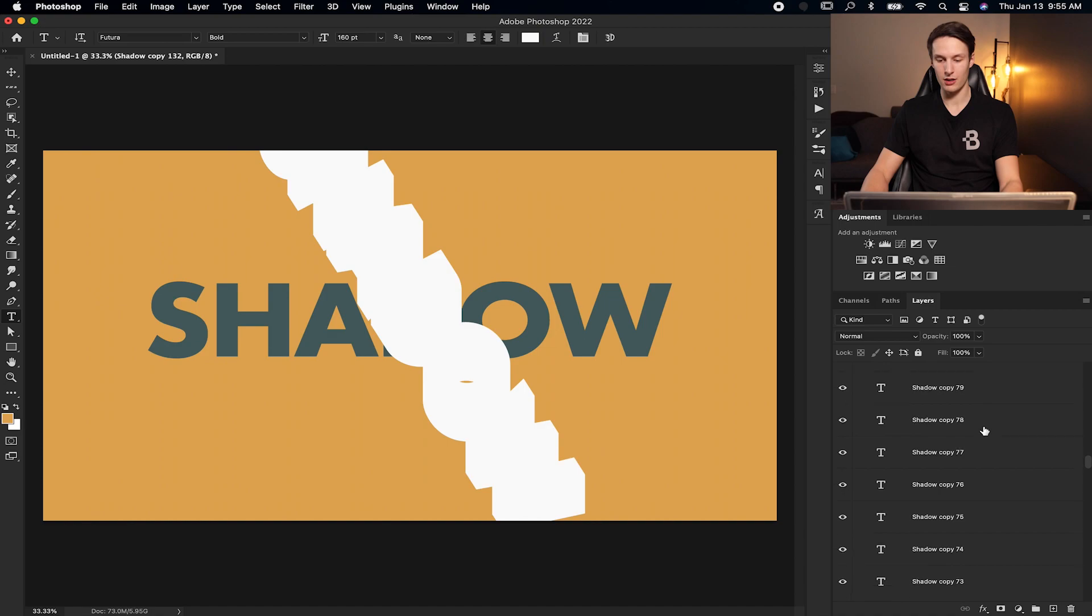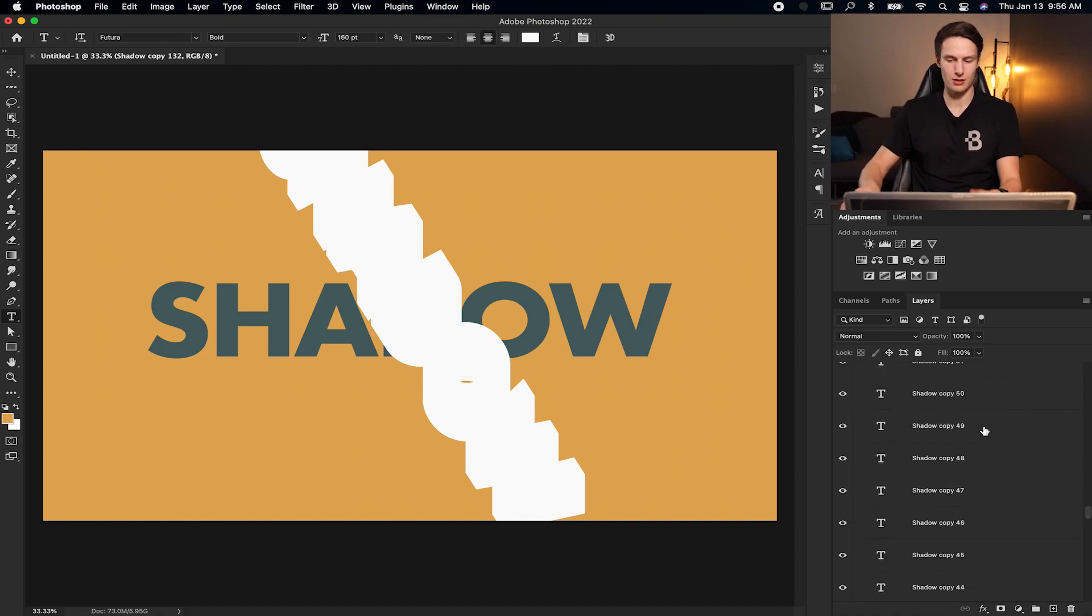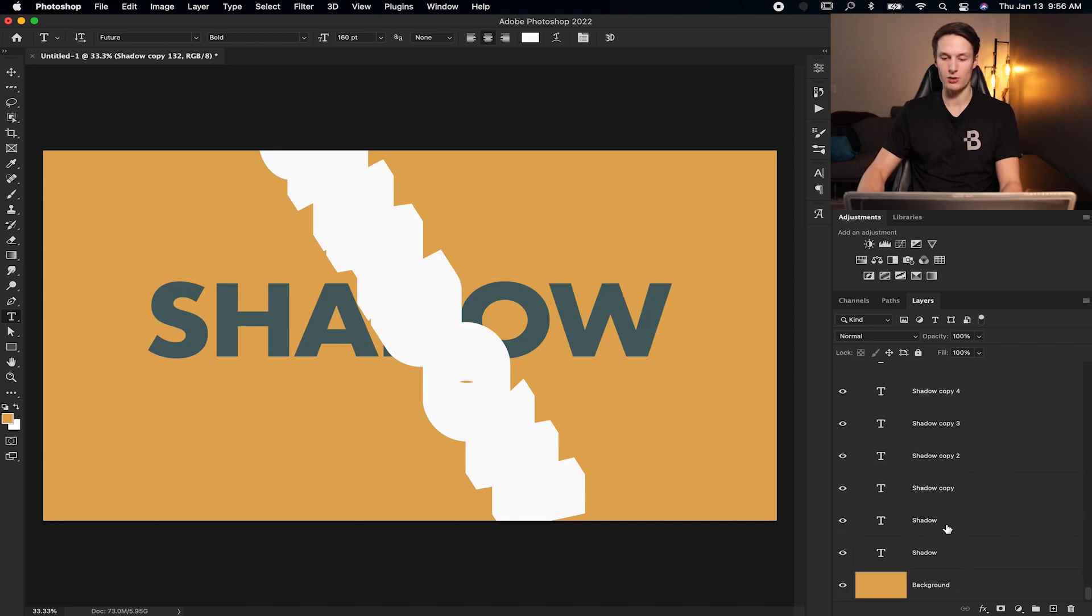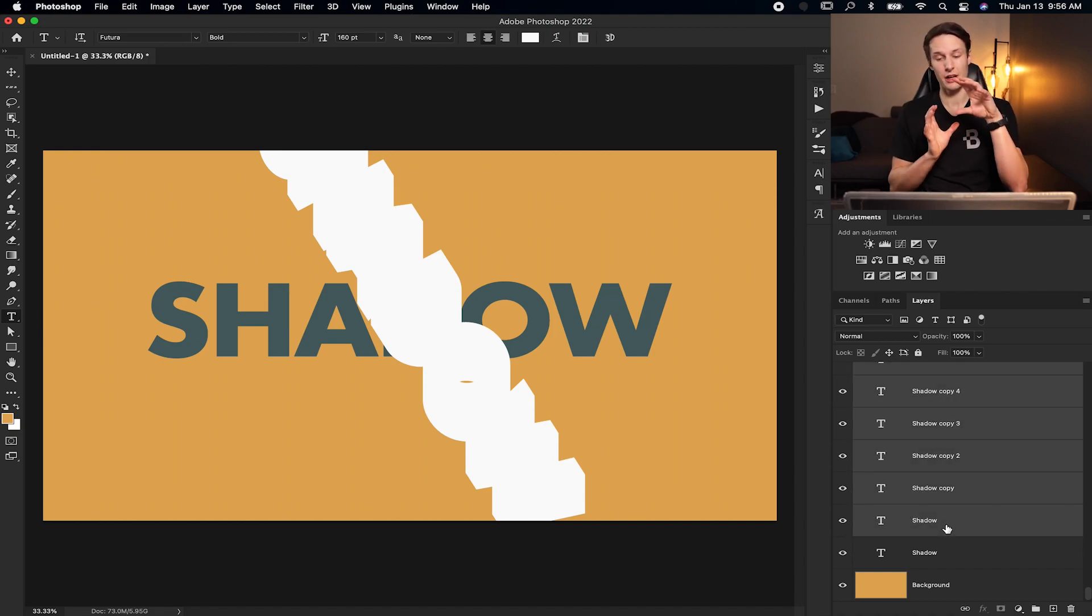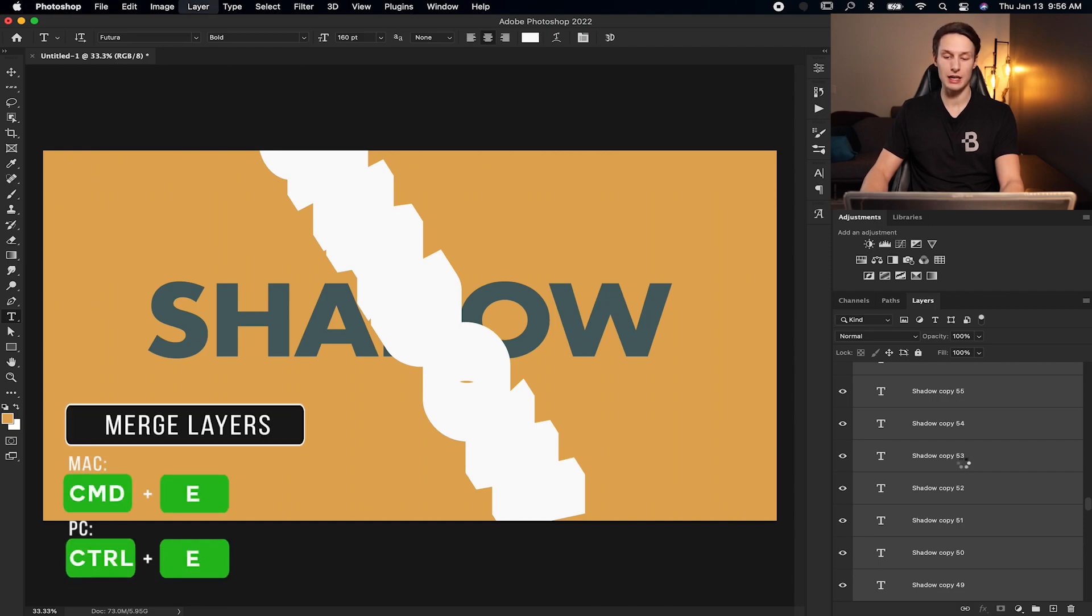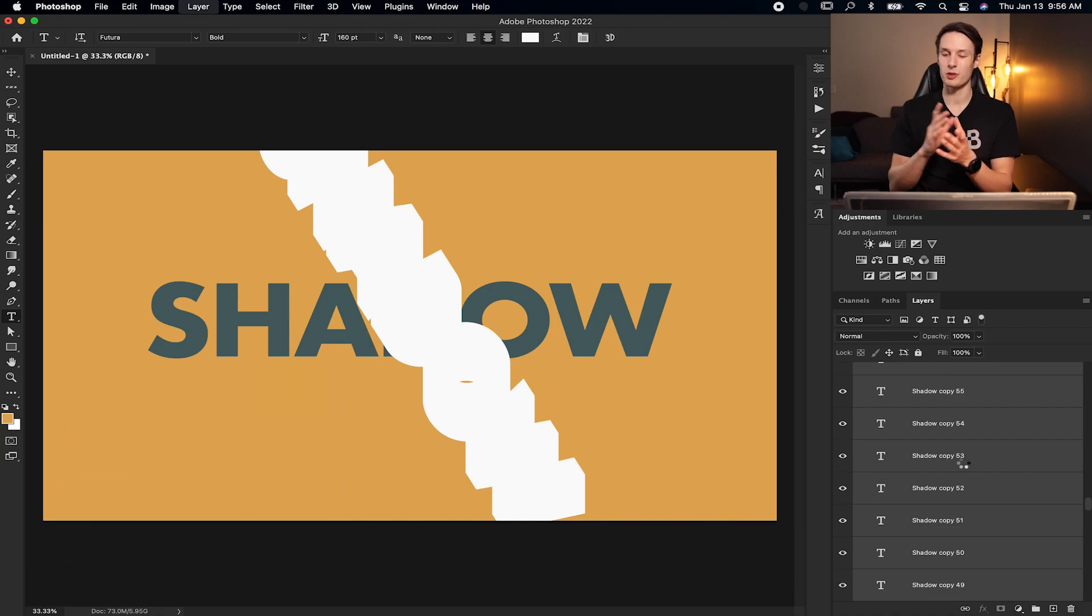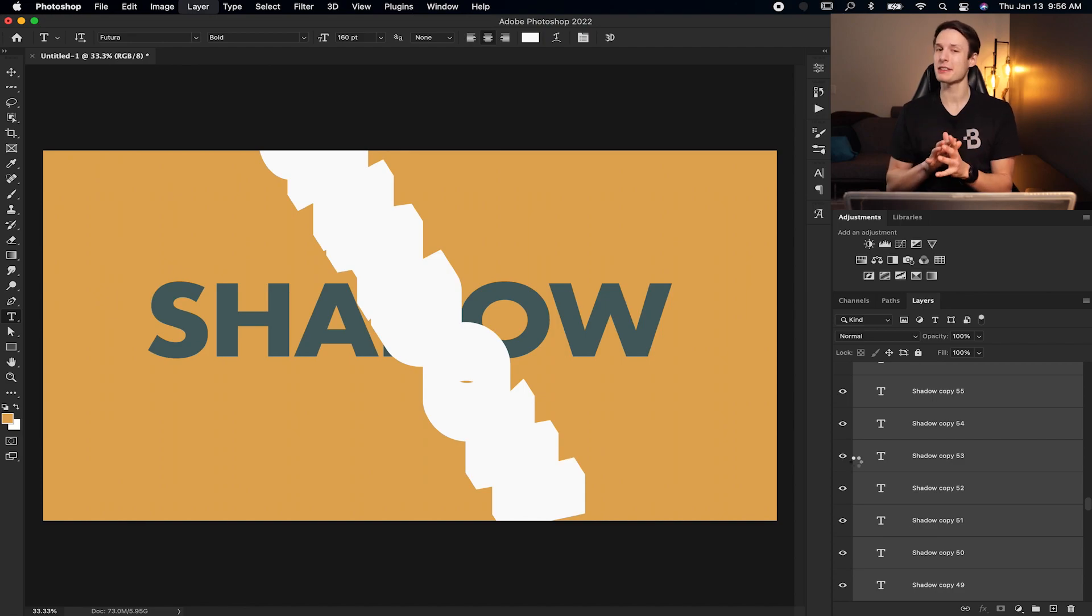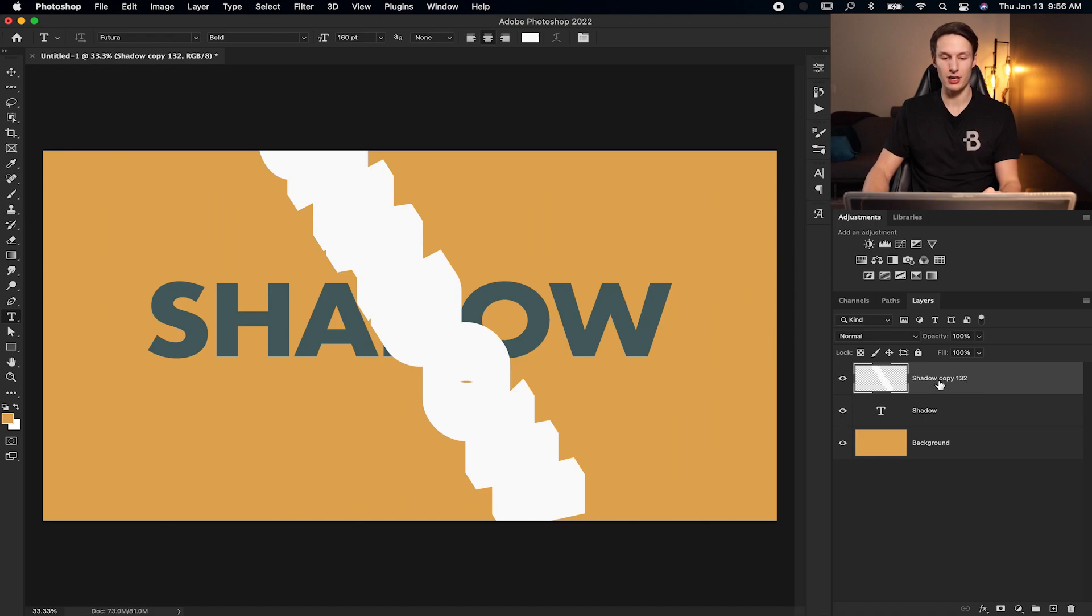But now we have a ton of layers, 130 something layers, and we need to restore some order back to this layers panel. So scrolling all the way back down to our bottom most shadow layers, we're going to hold shift and then click on our recently duplicated shadow layer, the one that was at an angle. Now that highlights all of our duplicated text layers and we can merge them by pressing command or control E and that's going to take all those layers and merge it into one. If you have a ton of layers, this step might take a little bit for your computer to process, but once it's done, it will be on its own layer like you see here.